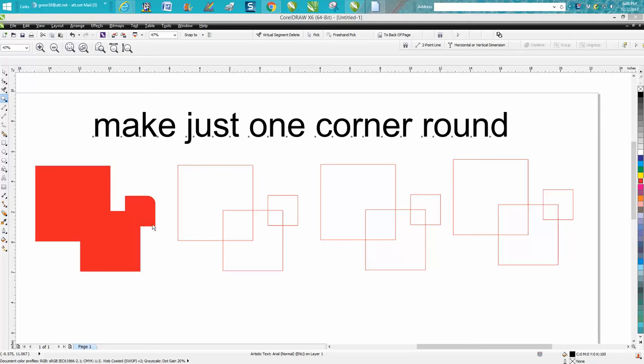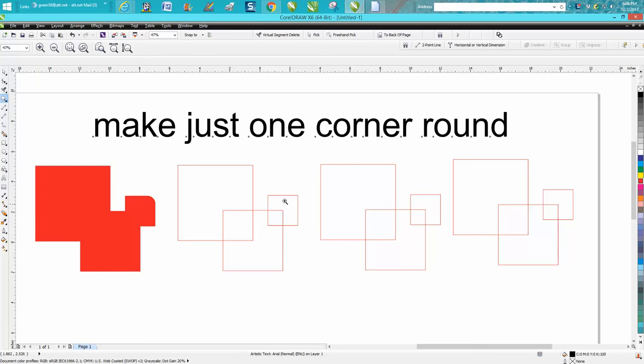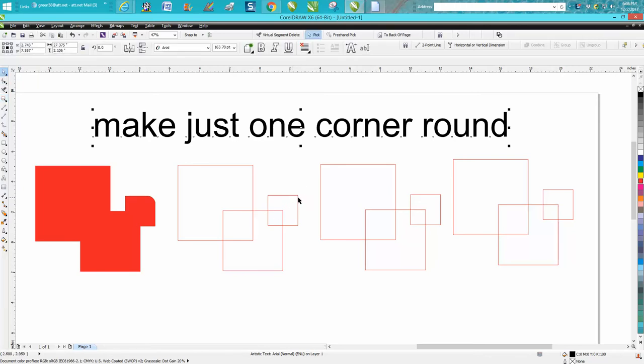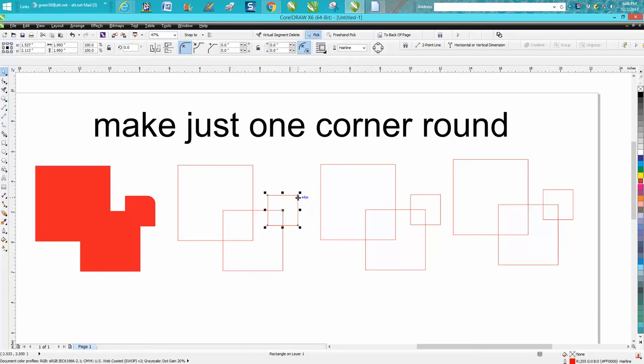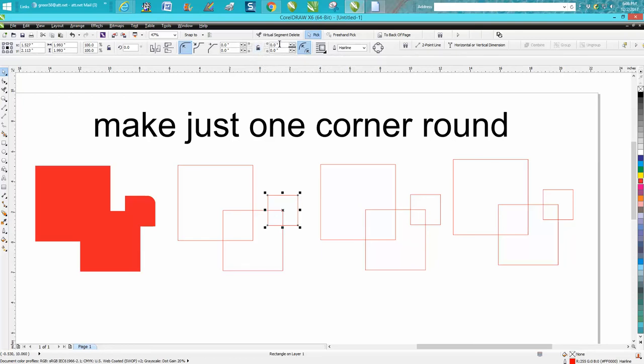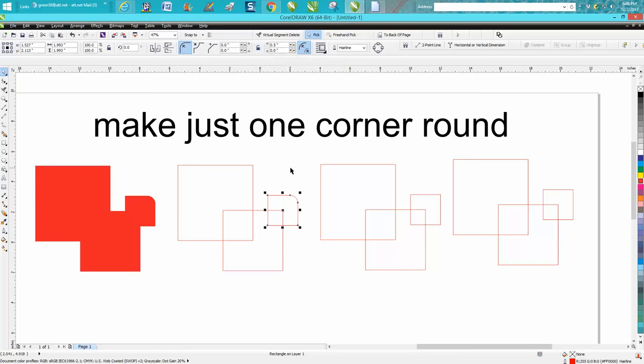To get this shape where one rectangle has a curve to it, first of all, if you haven't turned it into anything or welded anything, you can take that one box, make sure your edit corner together is unlocked, and just pick this upper left one and press in point five. And now it's done.